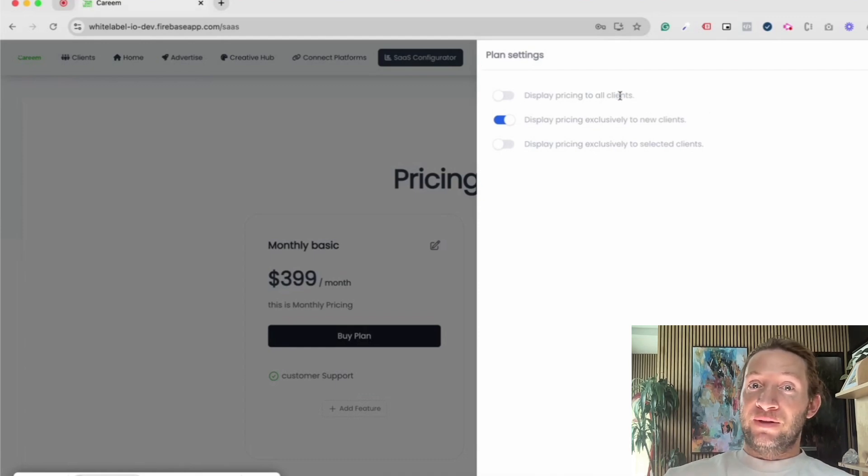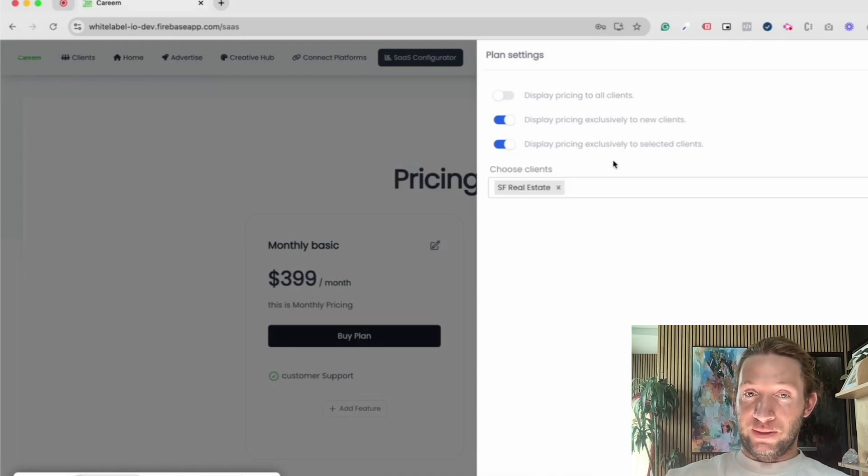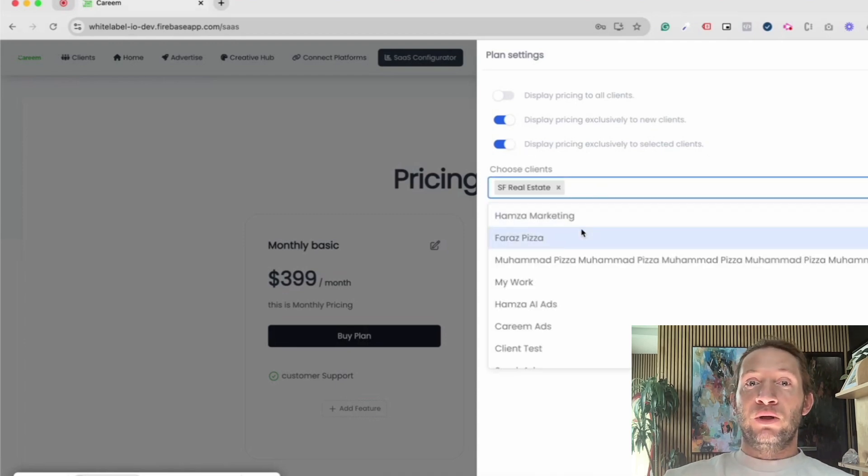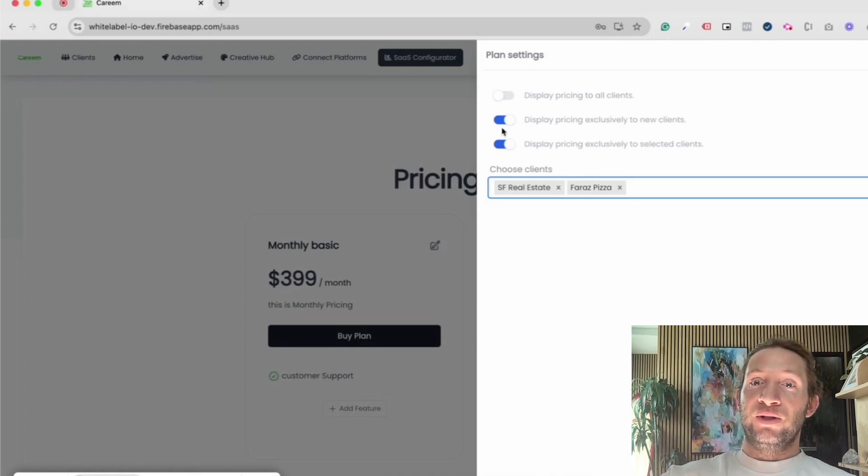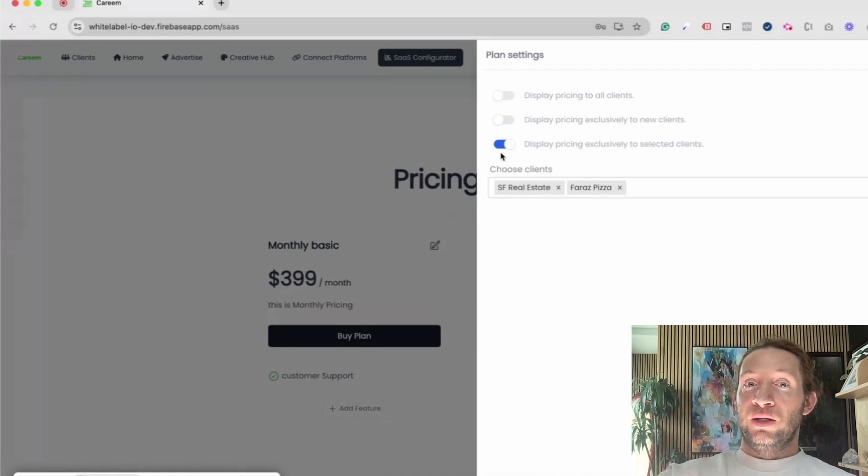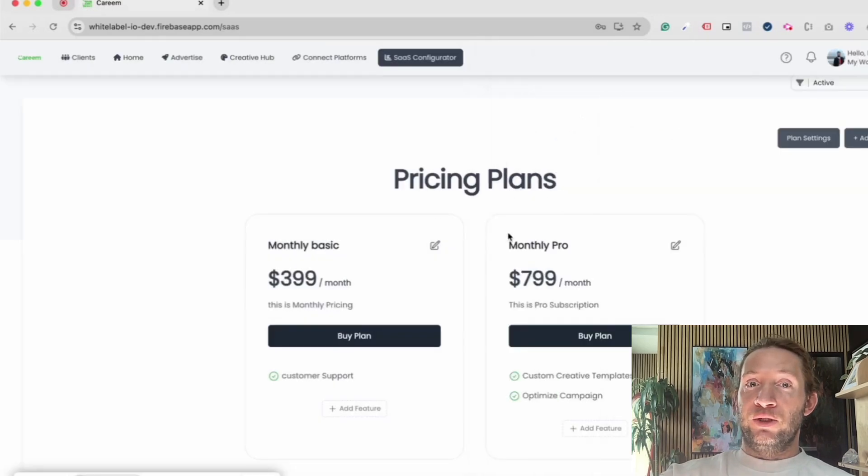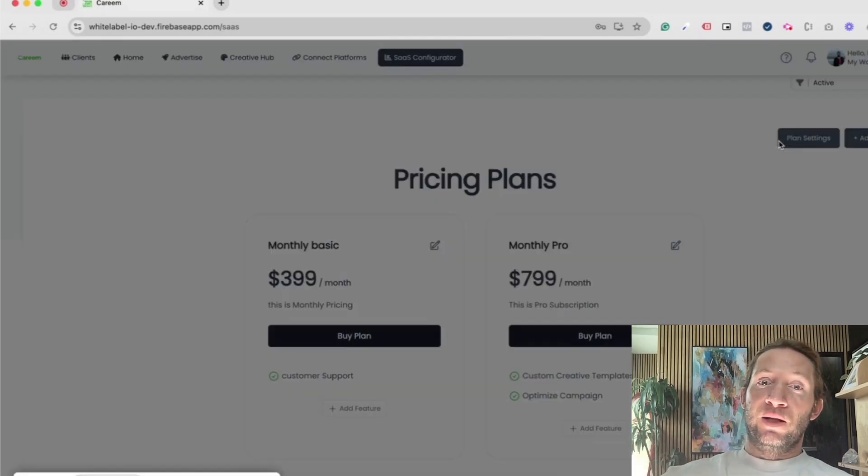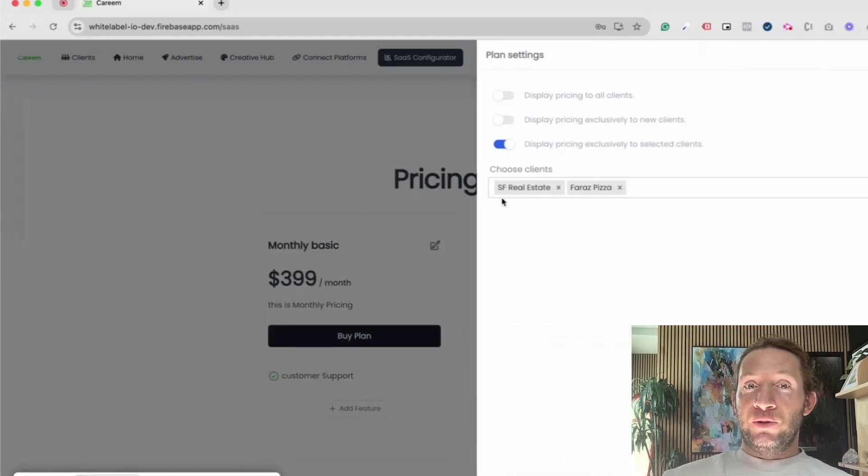You might want to do this if you have existing clients because you're already billing them, you're already charging them, you might already have a process for them so you don't want to show them the pricing. Alternatively, you can also choose display pricing exclusively to selected clients. You can turn this switch on and you can tap this and you can choose the clients that you want to show this pricing screen to.